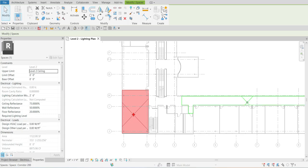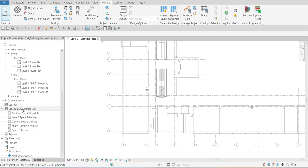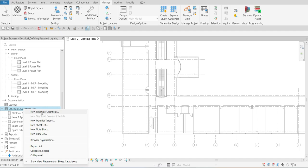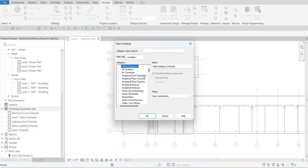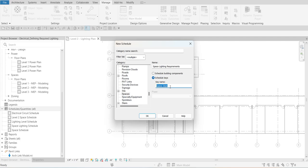The next thing we're going to do is create a schedule for Required Lighting Level. From the Project Browser, right-click on Schedules, select New Schedule/Quantities, and choose Spaces as the category. For the name, I'll call this 'Space Lighting Requirements'. Then select Schedule Keys, and for the key name I'll change that to 'Lighting Levels'. Then select OK.